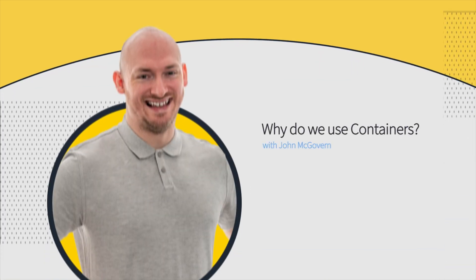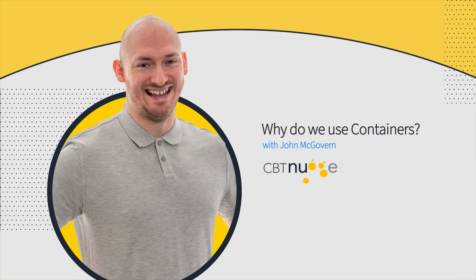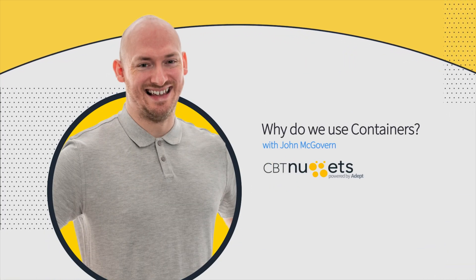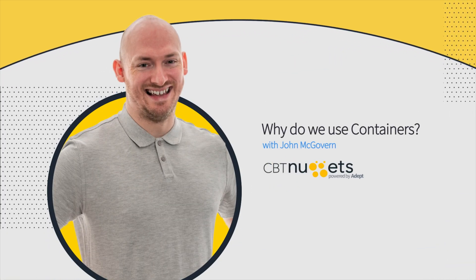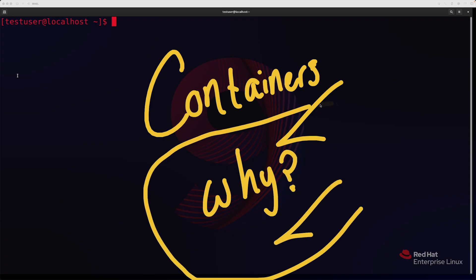Alright friends, so we are now up and running. Let's talk a little bit about these things called containers. So the first thing that I like to discuss or highlight when describing containers is why would we ever even need to use them?